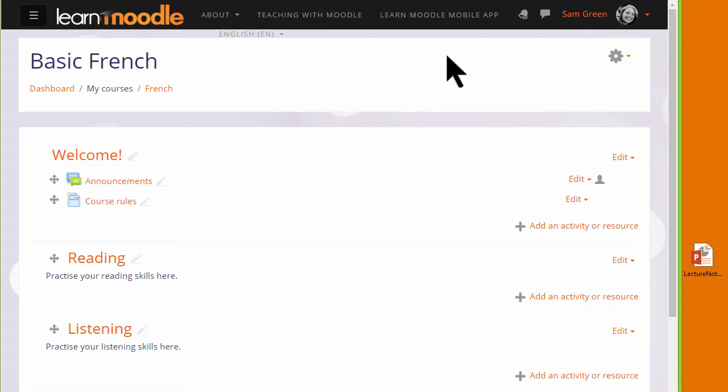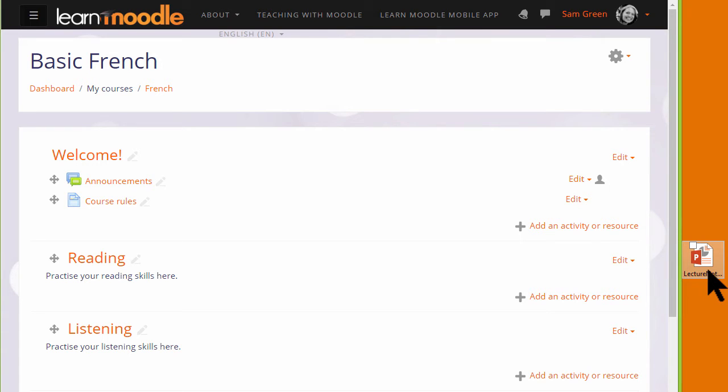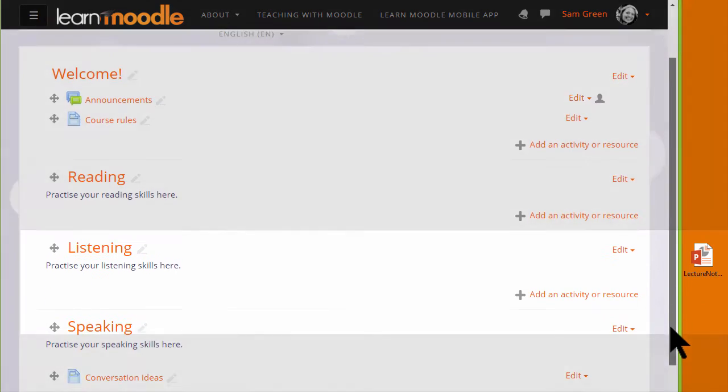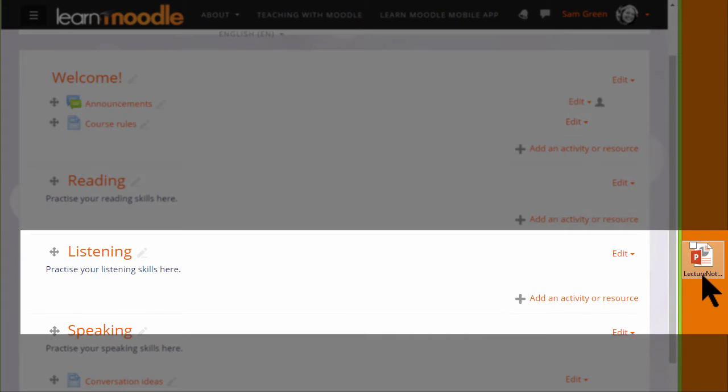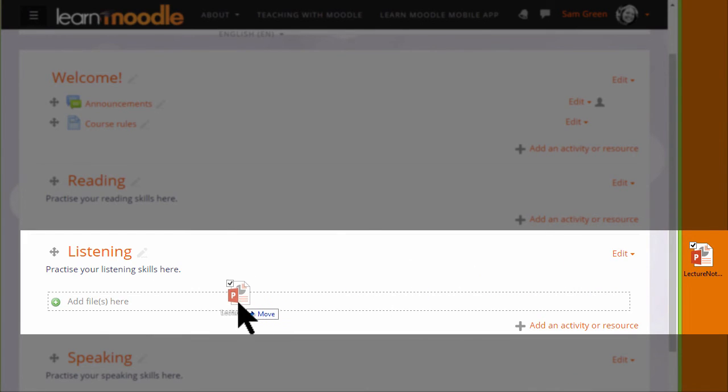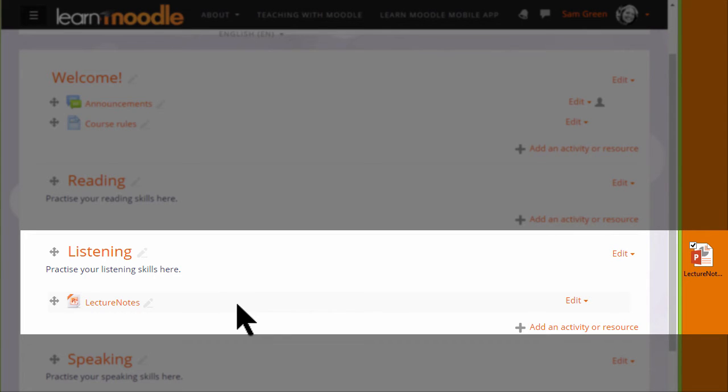Over on the right I have a presentation, Lecture Notes, and in order to add it to Moodle I simply need to choose a section where I want it. Here, for instance, I'd like the lecture notes in the listening section, so I place the cursor on the presentation, click onto it, hold it and simply drag it to where I want. The dotted box will appear and then it will automatically be uploaded.